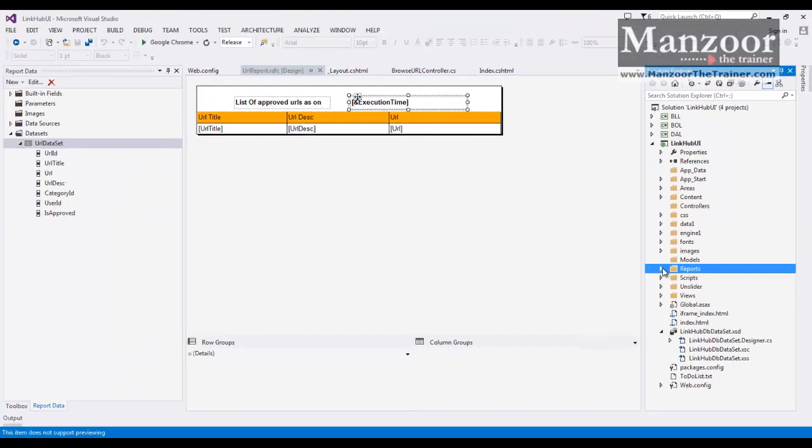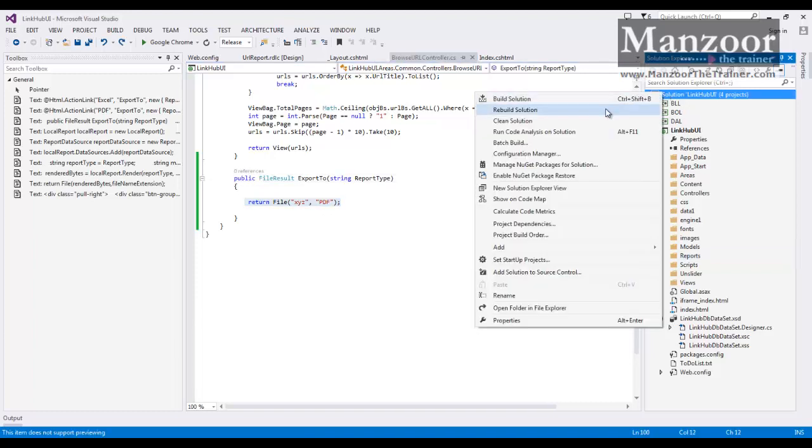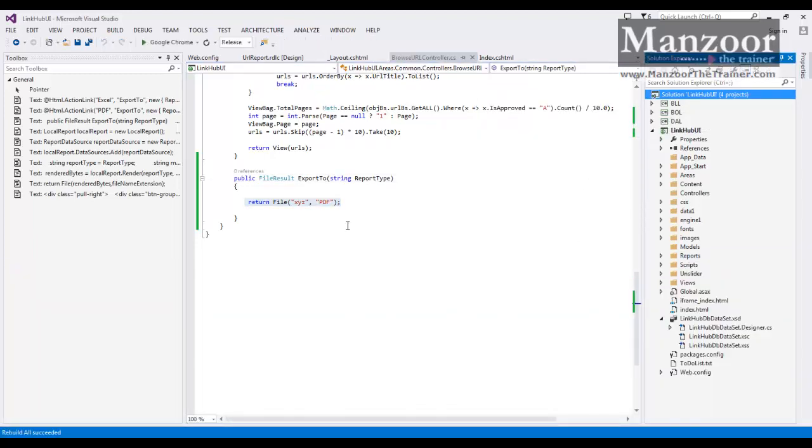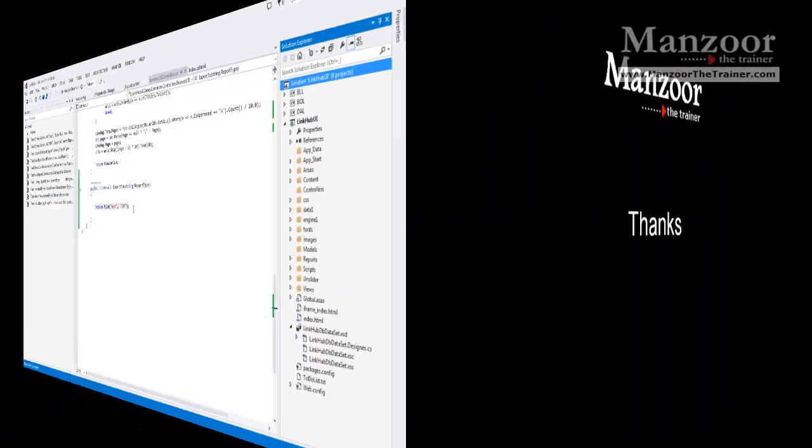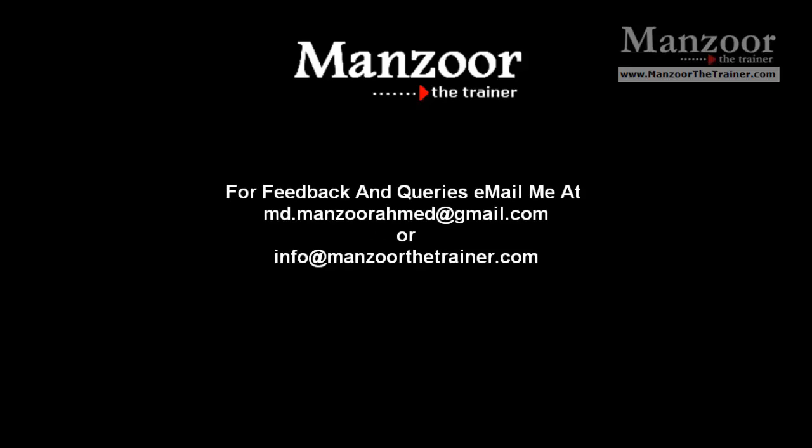Once my report layout is ready, I need to go to Browse URLs. I will rebuild this, that I get all the DLL references.